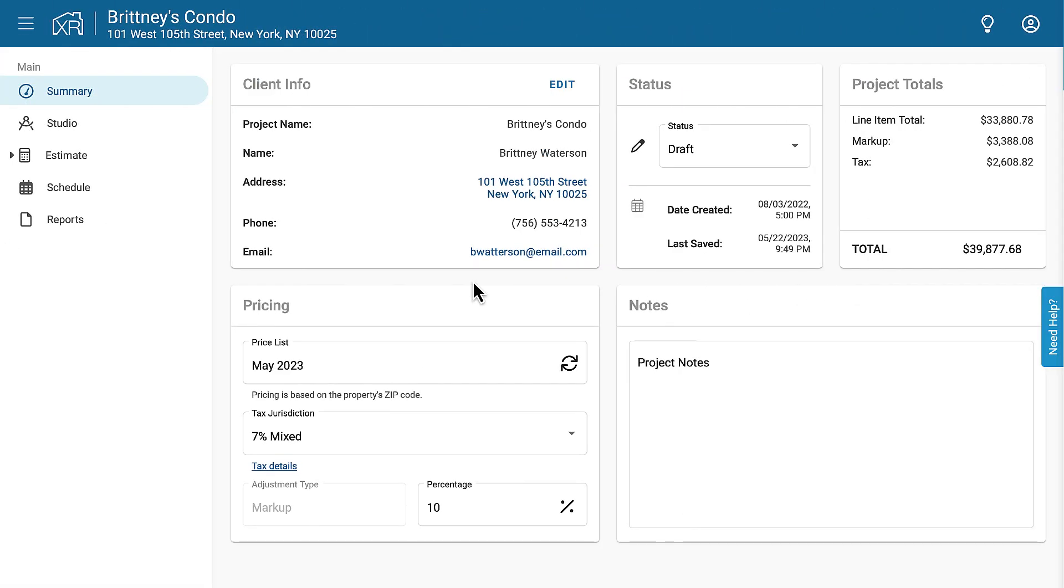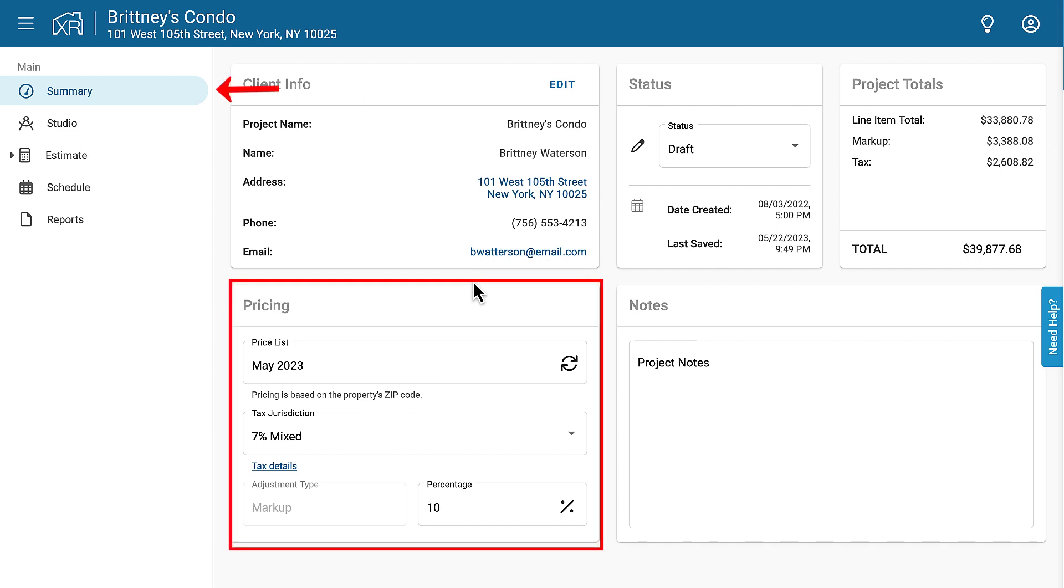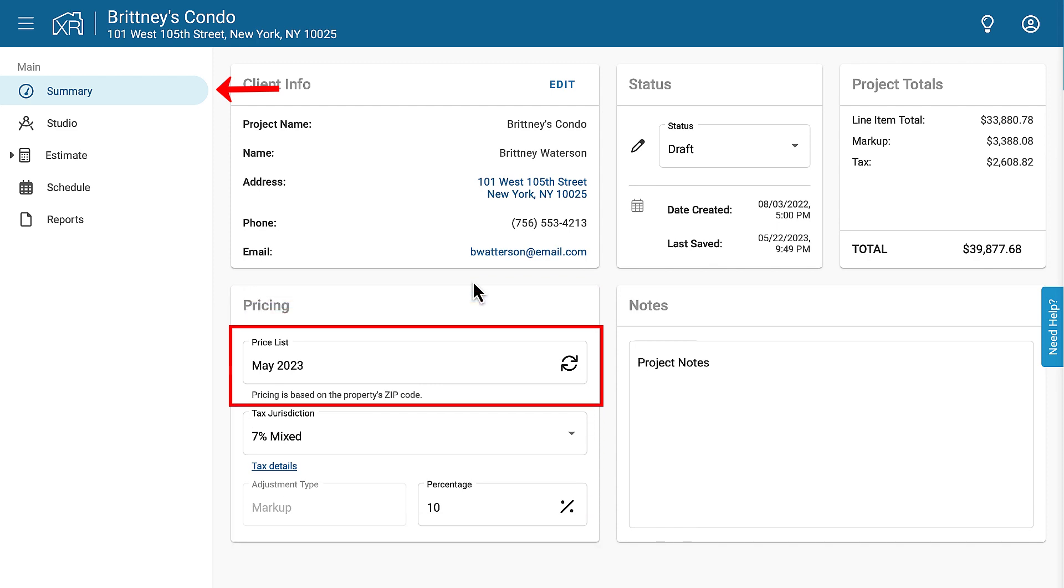While getting the initial price list is automatic, there are a few things that you'll need to check with the pricing. First, here in the Project Summary tab, in the Pricing section, you can see the current price list here.